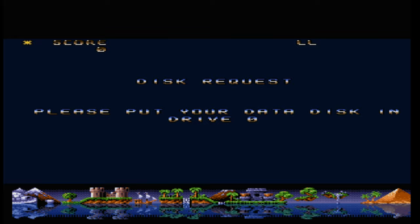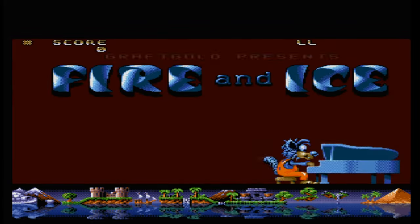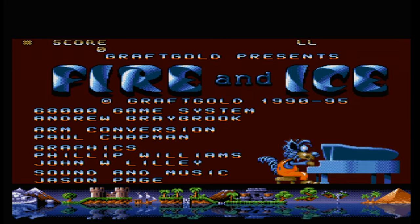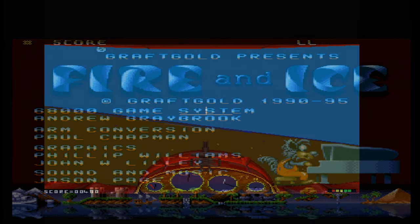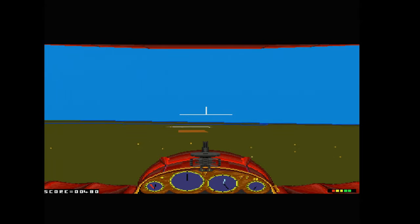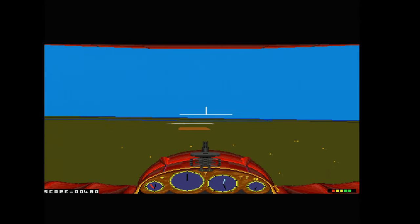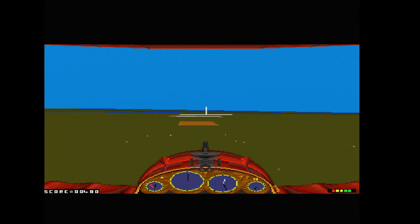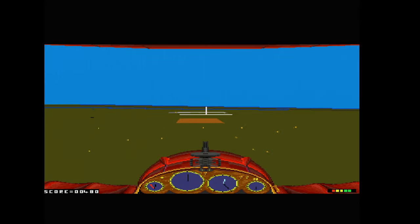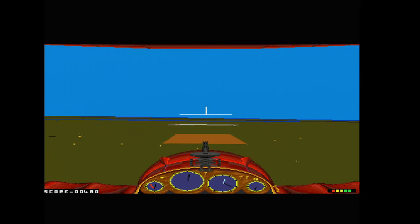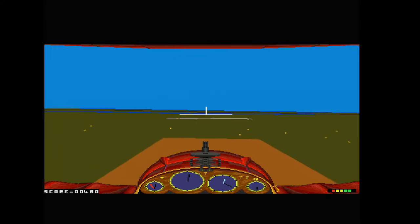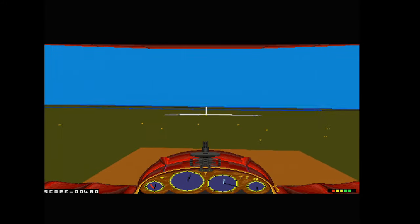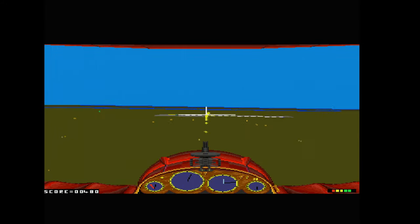And that project helped me check out some of the most amazing games that either came out first or only for the acorn machines. One of the games I used to play the demo of all the time was Chocks Away, a flight sim that was less about being serious and more about having fun. And boy did we have fun with it at school. Just flying around that map was so amazing and so smooth.